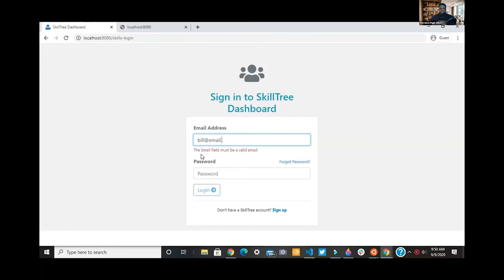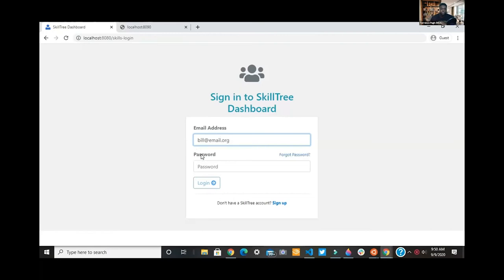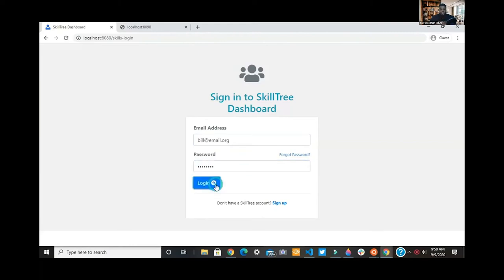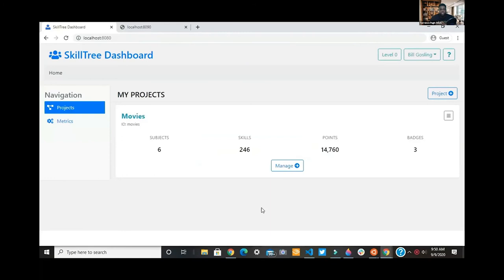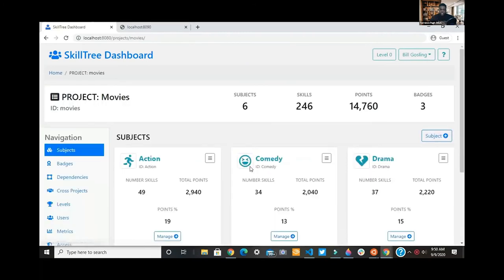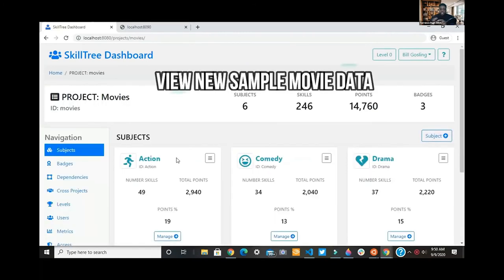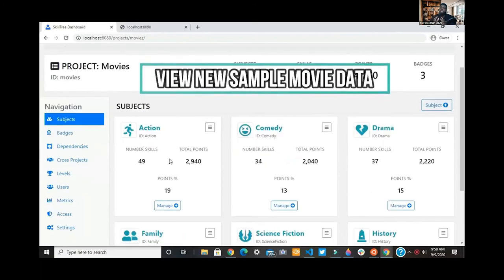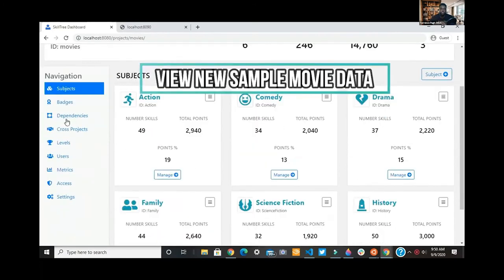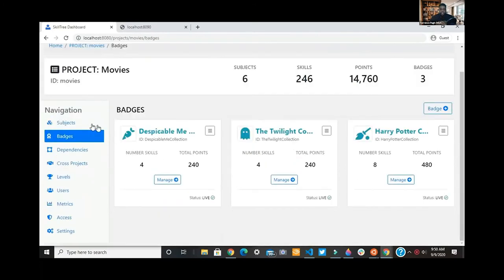Through running that, we get this project admin account and we'll see all the sample data that's now populated. Movies, you can think of as your website, and the different subjects are different features of your website. We can see the badges here that users can earn.